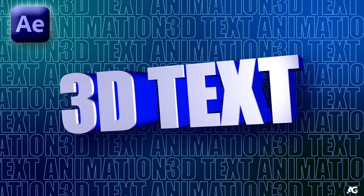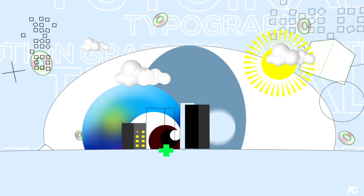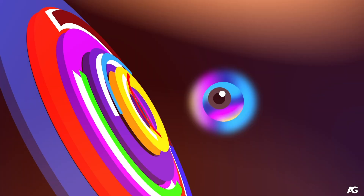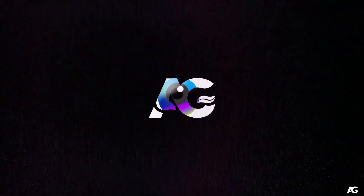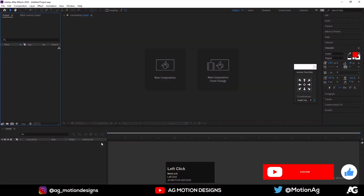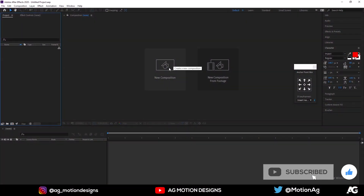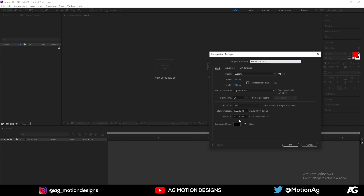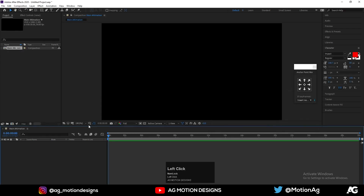Here we are in After Effects. Let's create a new composition — I'll call it 'Main Animation'. Frame rate is 30, duration is 30 seconds, width and height is 1920 by 1080. Hit OK. Now choose the Grid and Guide option and Title Safe Action.